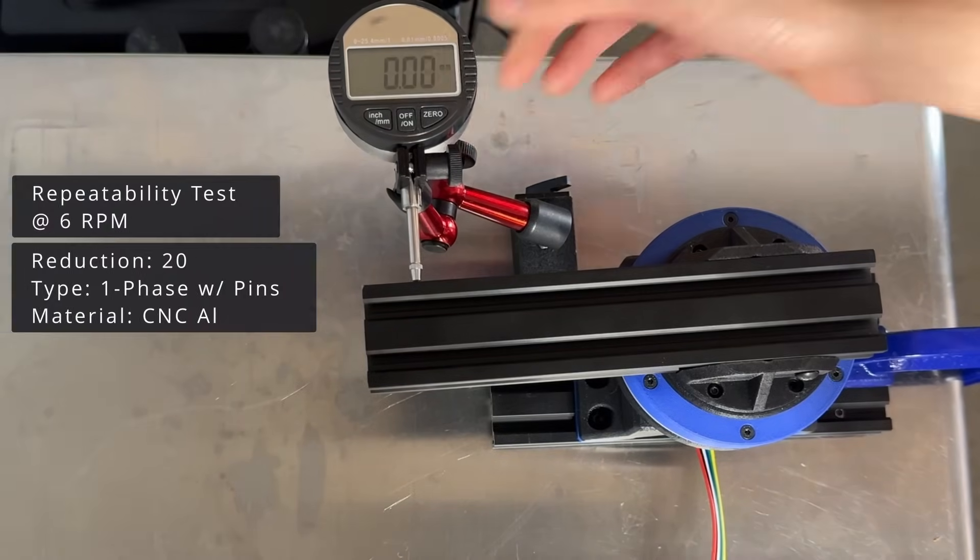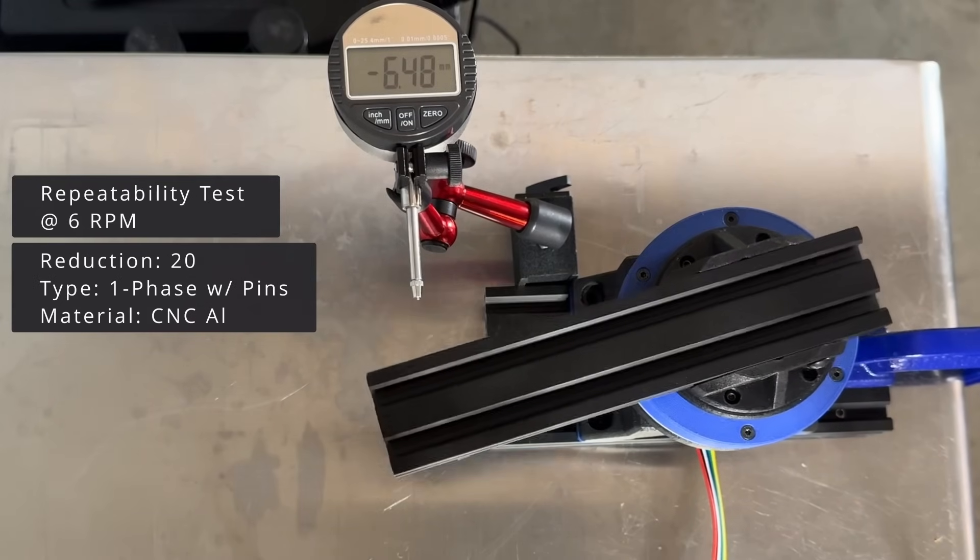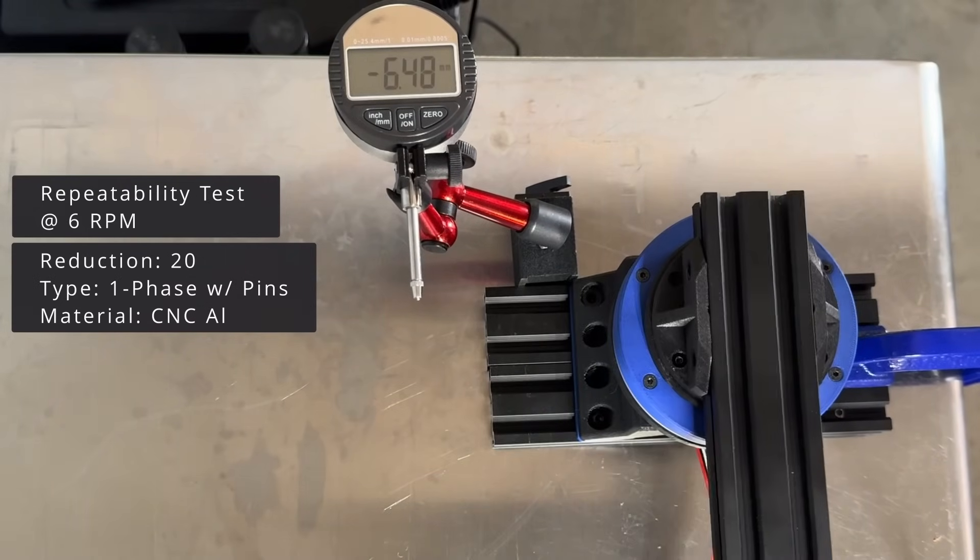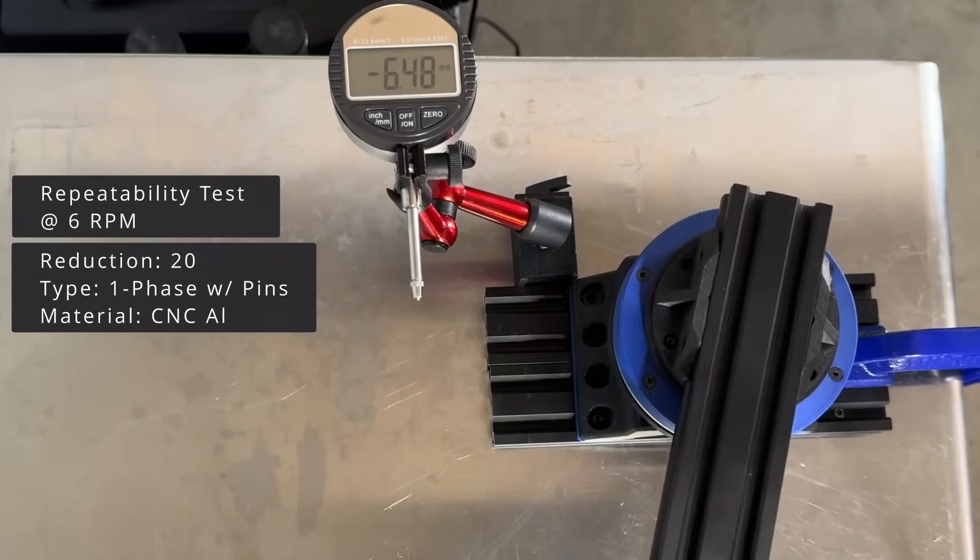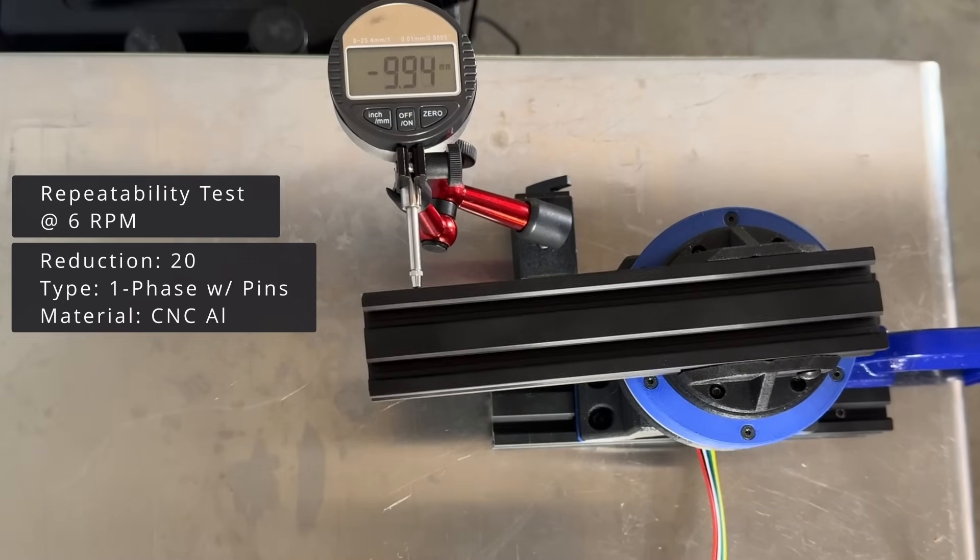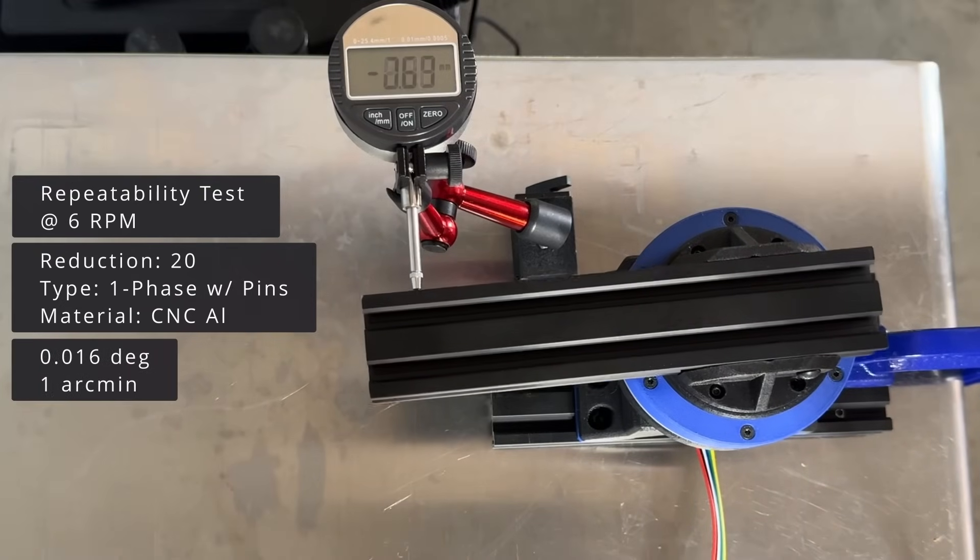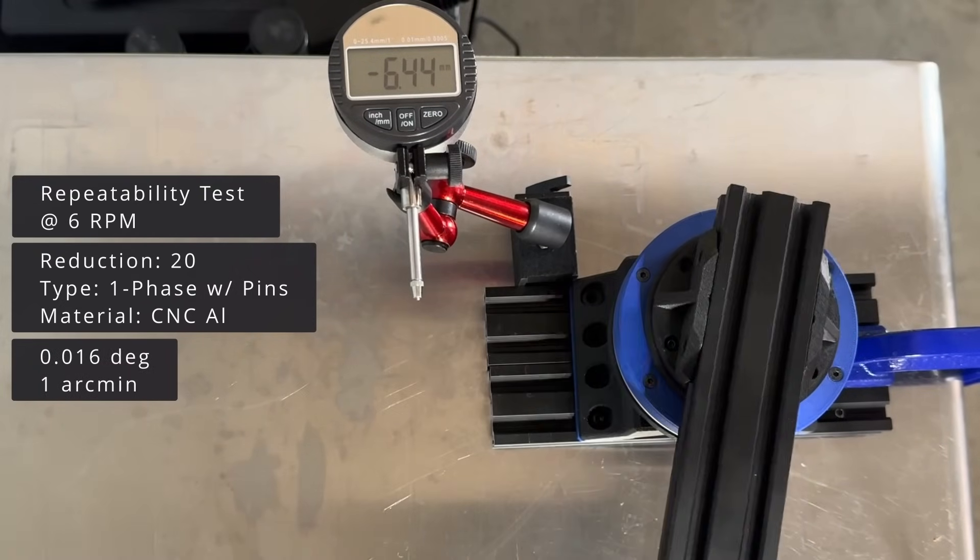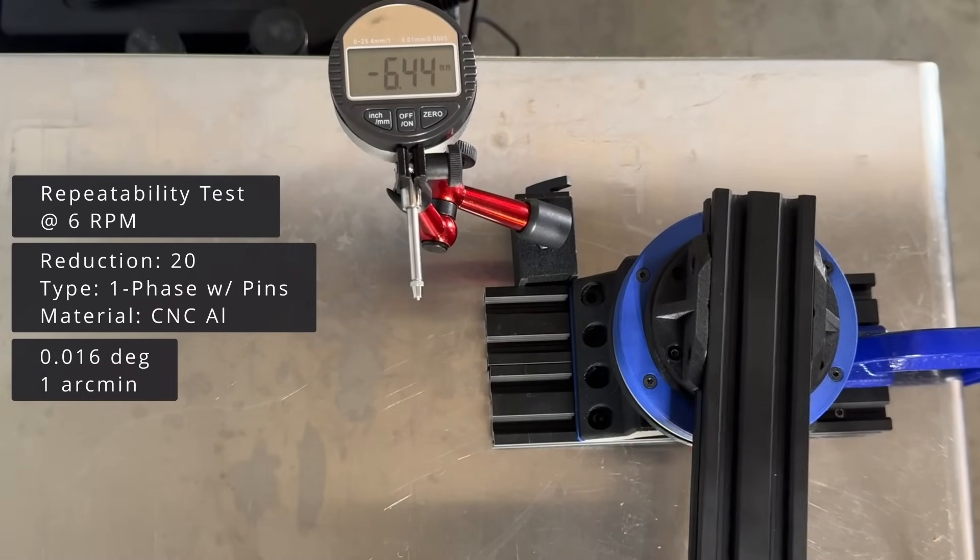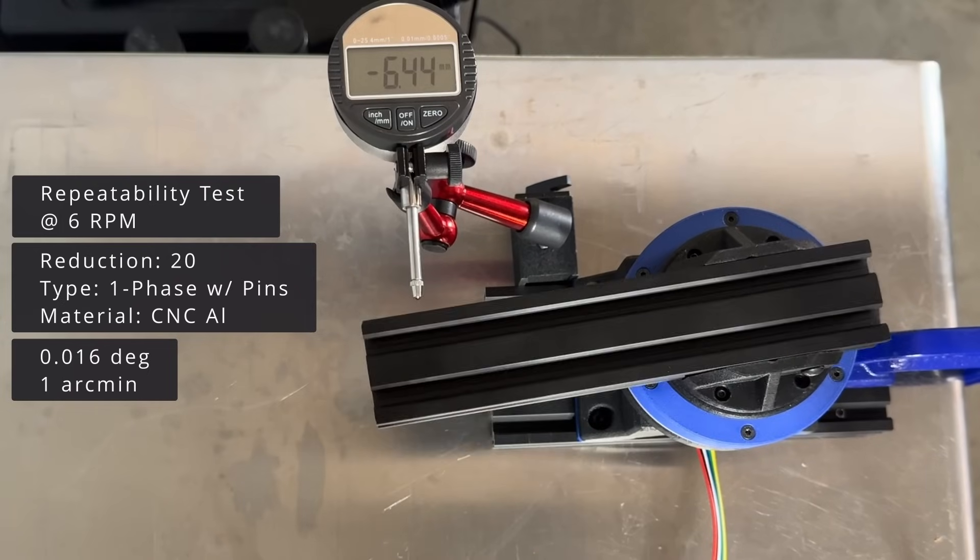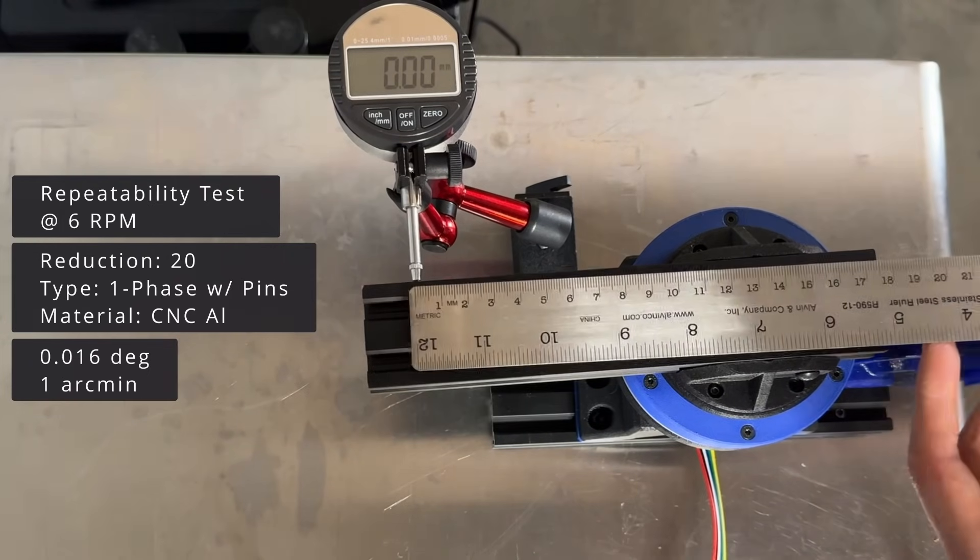The last thing I want to test is the repeatability. I will drive the motor back and forth 90 degrees and see how much the position has changed. This calculates to a value of 1 arc minute approximately. The indicator is 135 millimeters from the center of the drive.